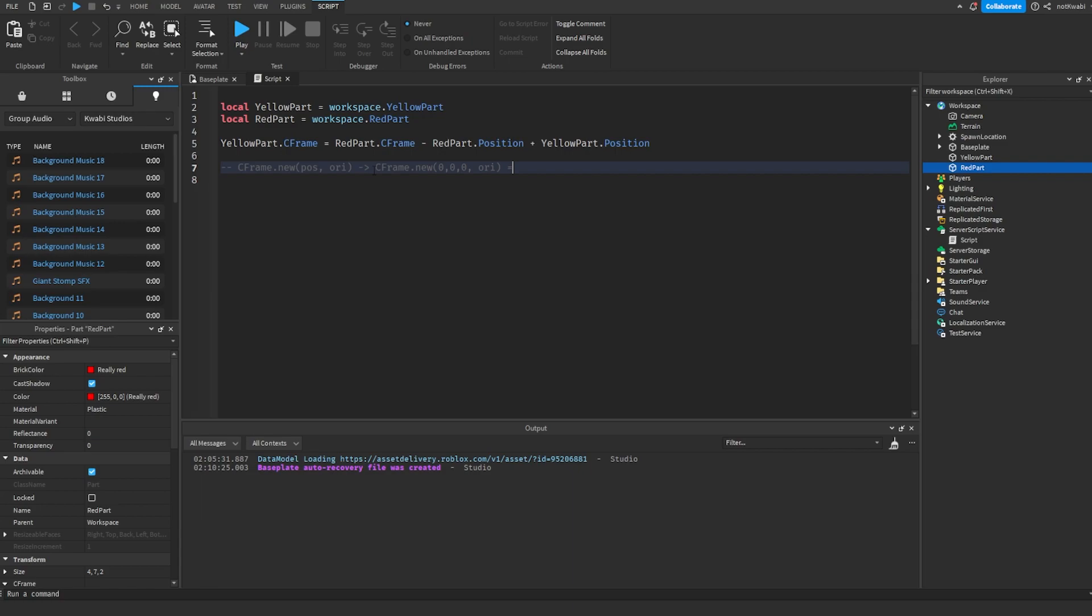And then we're keeping the red part's orientation. And then we're going to set the yellow part CFrame to this new CFrame right here.